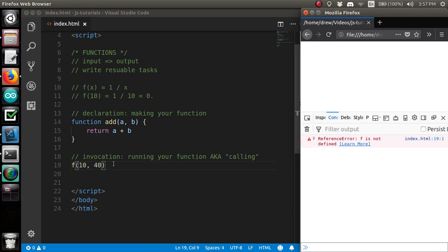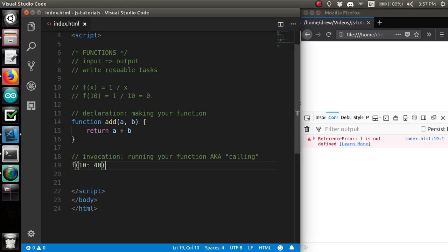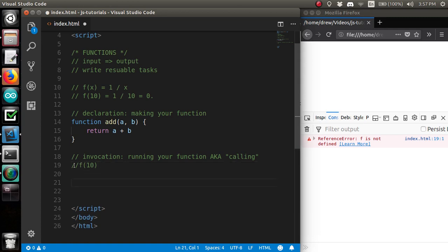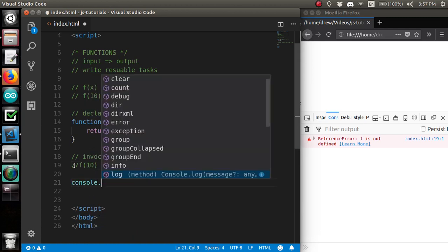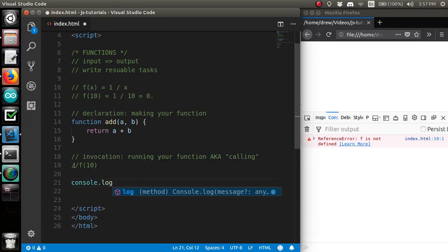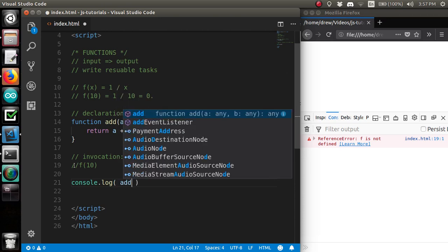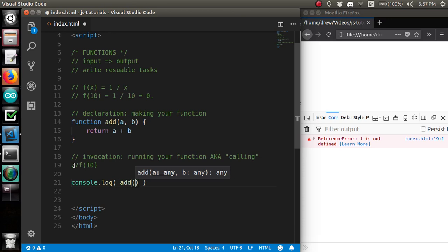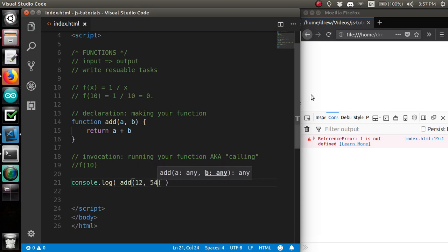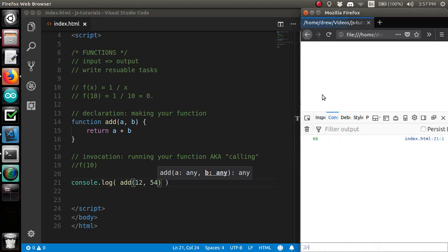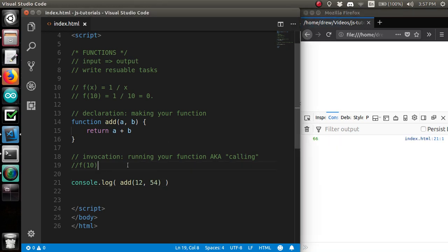And we can console.log. What's the result of running the add function?